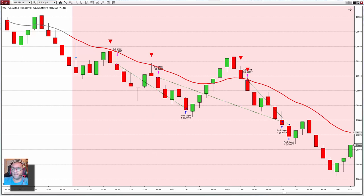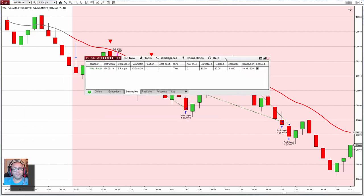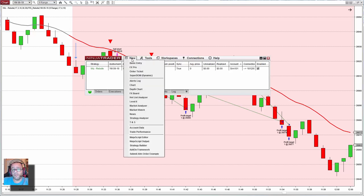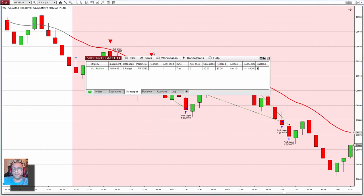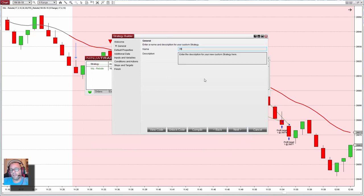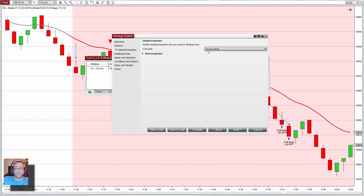Let's open the builder. This strategy is 'with rebote' — it is included with the custom indicator. Let's create something with a different name so I don't overlap what I have already done. Let's name it 'with rebote version 2'. It works at bar close.